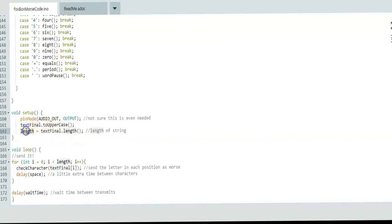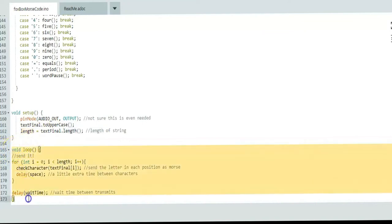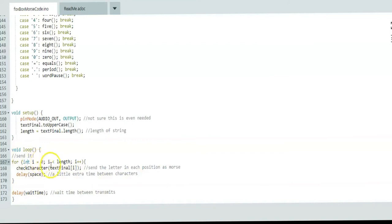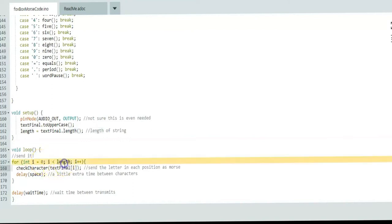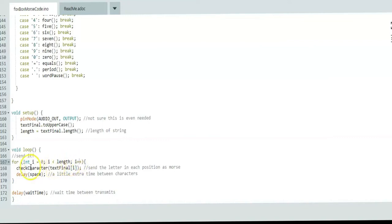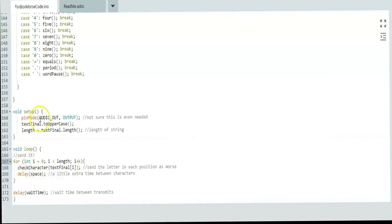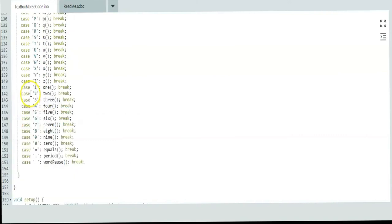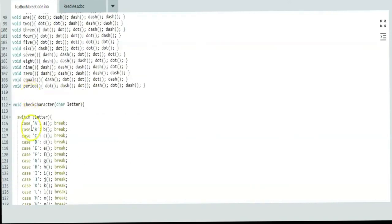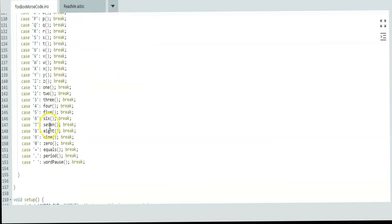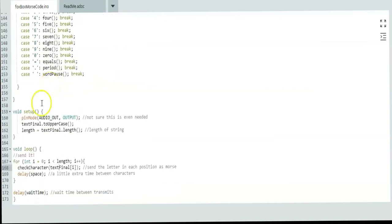The length is text final dot length function, which gives that length in an integer. Then in void loop, which just loops forever until you remove power, we have an integer i that starts at zero, which is at the beginning of the string. We're just using that string like an array and you go until you're one smaller than the length, because zero really is the first position. So that length, you don't want to go to the length because then it might be a null and it might act weird. Then we increment through every single letter one at a time. It checks the character in this function, so it compares these letters down here to these cases and calls the function that's needed to send that letter.